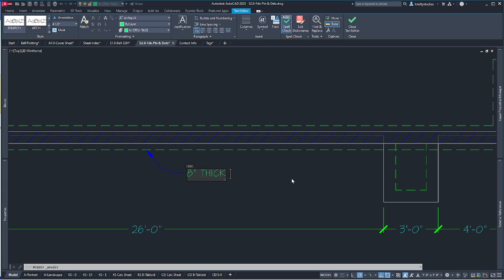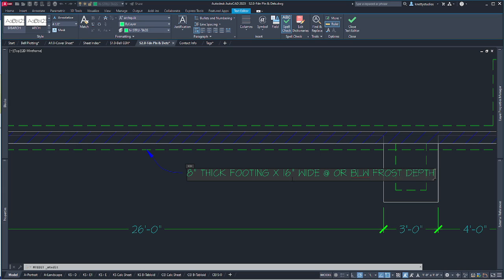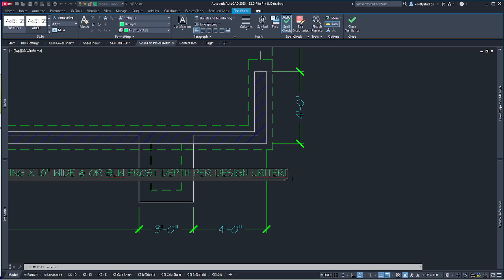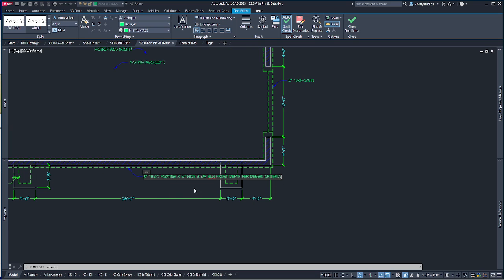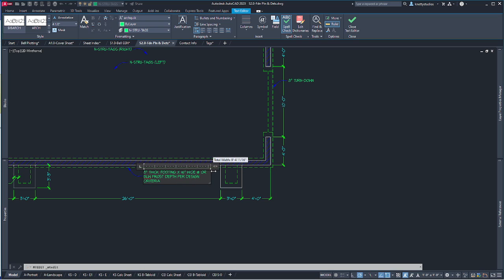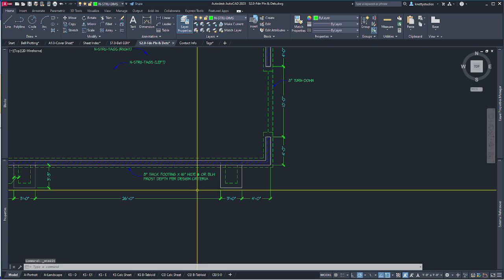The note reads: '8 inch thick footing by 16 inches wide at or below frost depth — see design criteria.' There's a design criteria sheet referenced. When I click out it gives me the formatted result. There's a way to modify how this looks outside the editor, but editing it in here is actually easier. Pull it out before going too far to make sure everything fits where you want it.